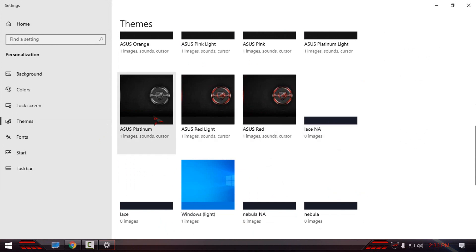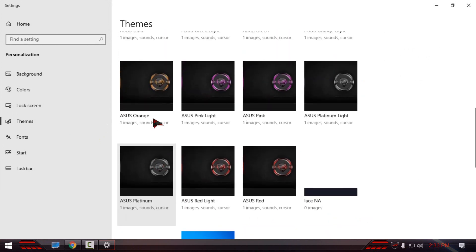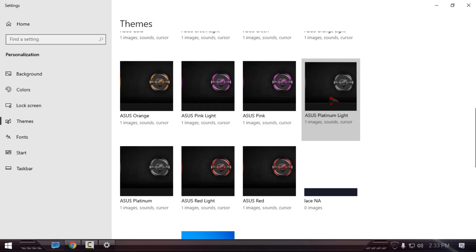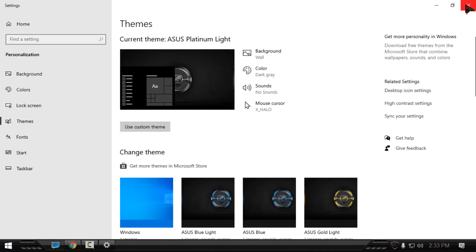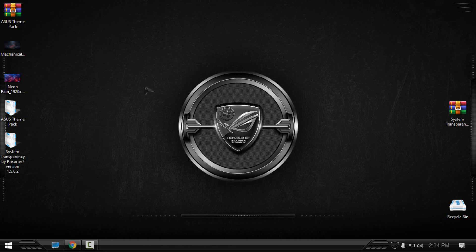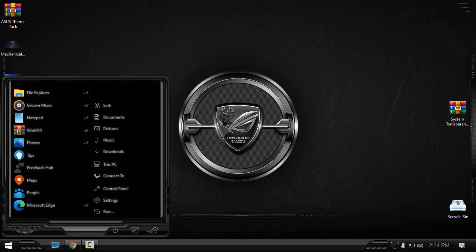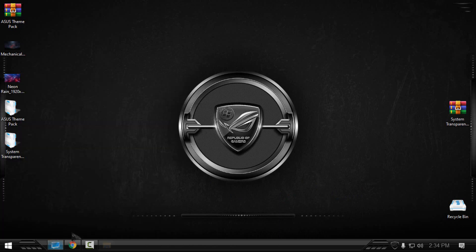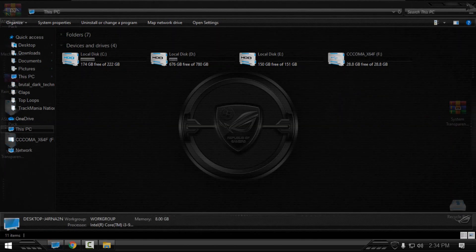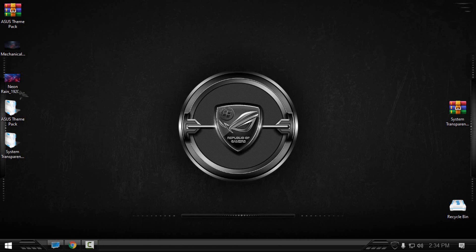So let's say this one, Platinum Light. And then I will select this wallpaper.